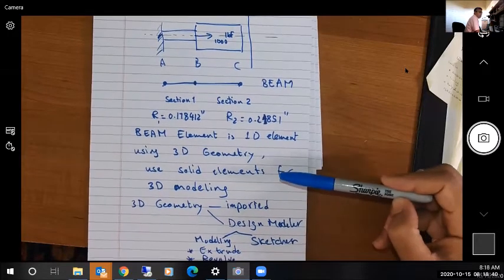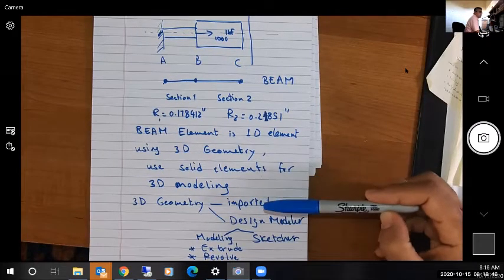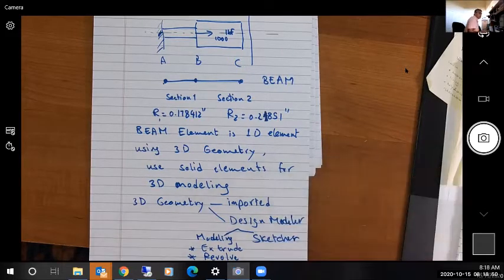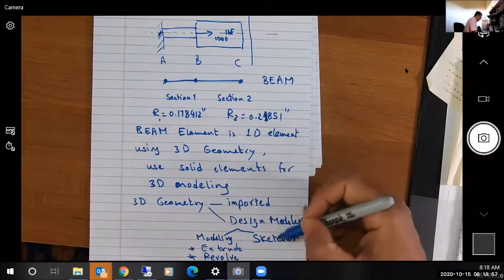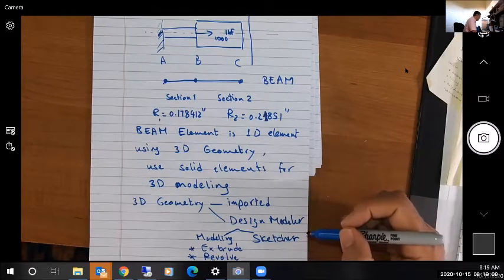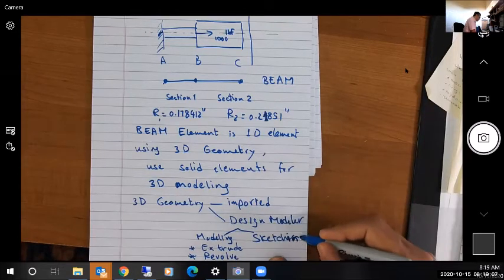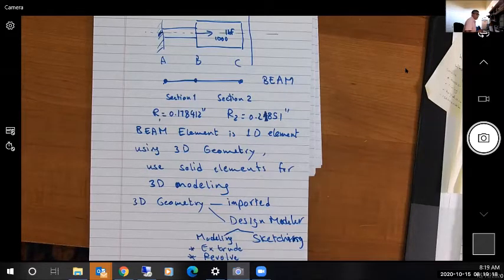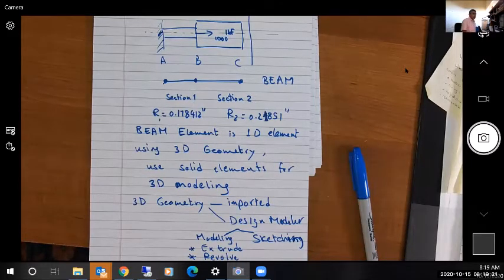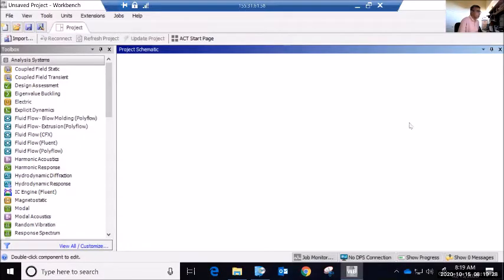Your 3D geometry may be imported from any CAD package, or we can use Design Modeler. One objective is to get you familiar with Design Modeler to create or edit 3D geometry. In Design Modeler you'll be working primarily in two modes: modeling or sketching. If you have a sketch, you can extrude or revolve it to create your 3D model. It will be great if you have a copy of ANSYS Workbench to follow along step by step from scratch.